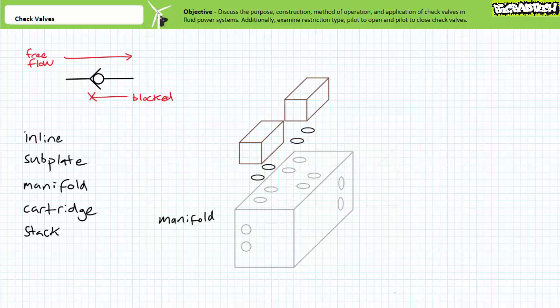Manifolds, if you think about it, are kind of like large subplates to which a number of valves can be externally attached. The manifold is a machined metal block into which internal passages are drilled. The manifold is in effect a common circuit free of potential leaks associated with external plumbing.